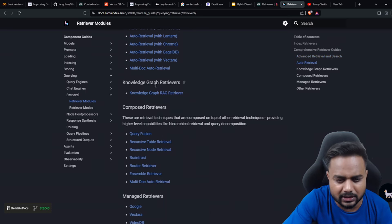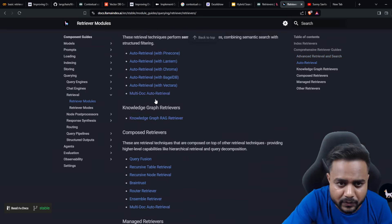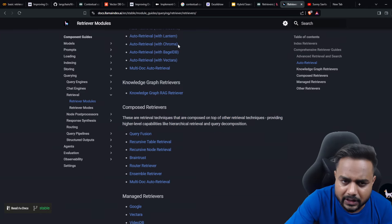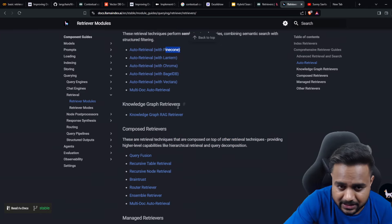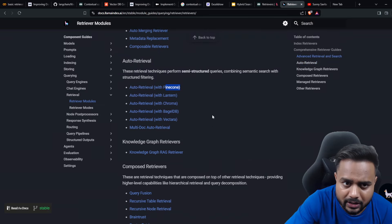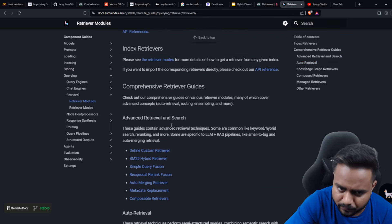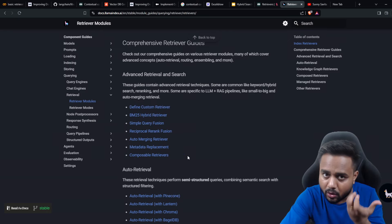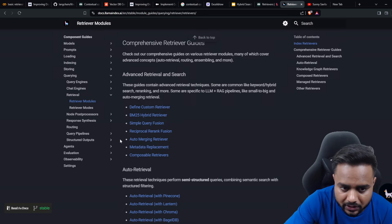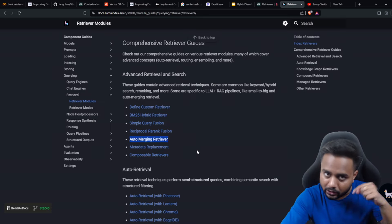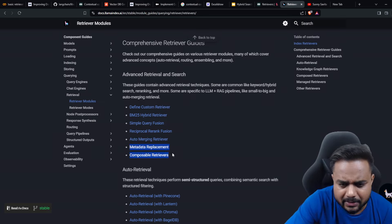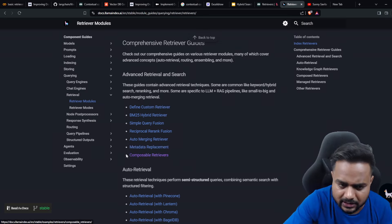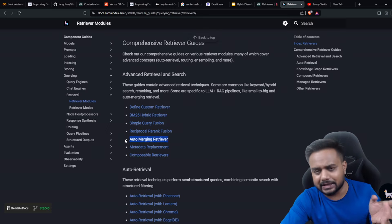LlamaIndex has recently included a couple more retrieval methods. You can check out their documentation to learn more. They also have auto-merging retriever, which I've already included in my syllabus. There's also metadata replacement, composable retriever, and rank fusion - I already discussed some of these.